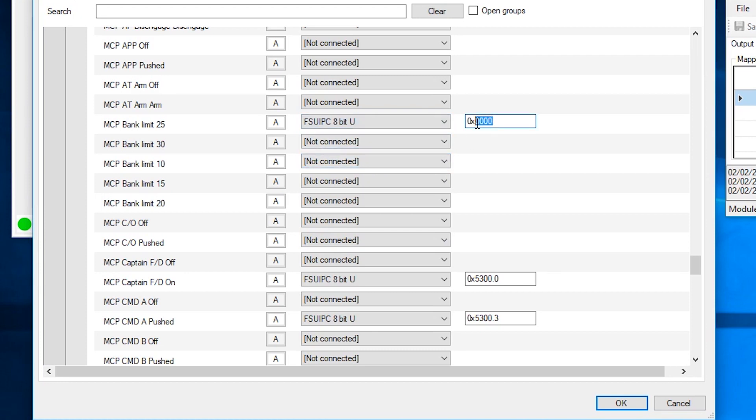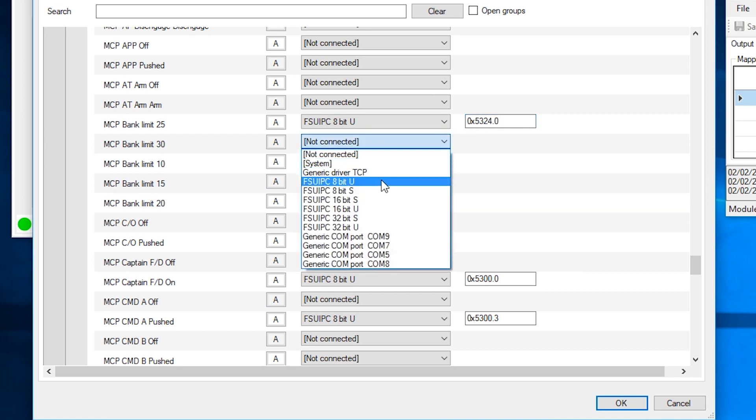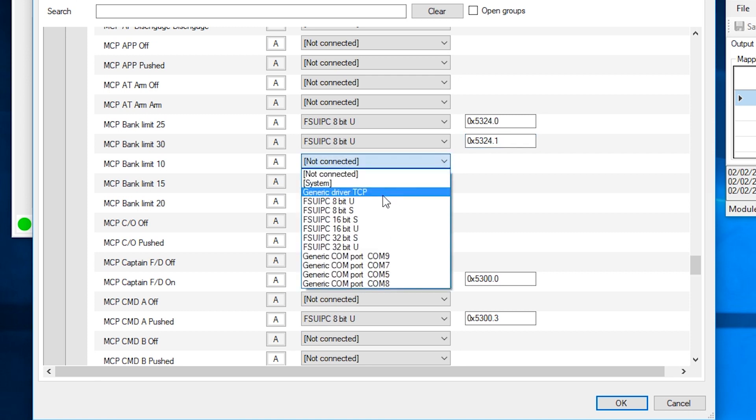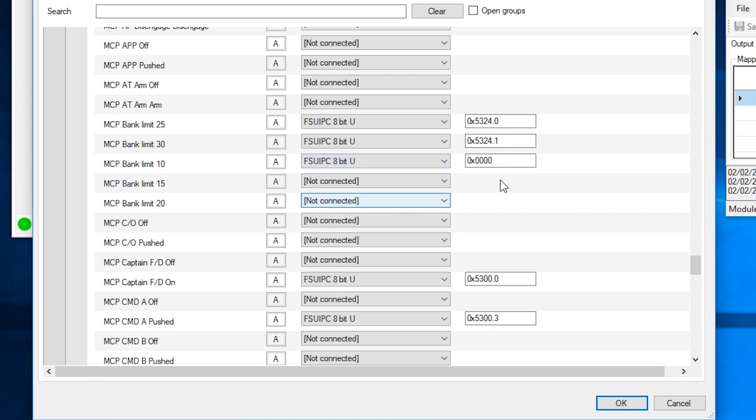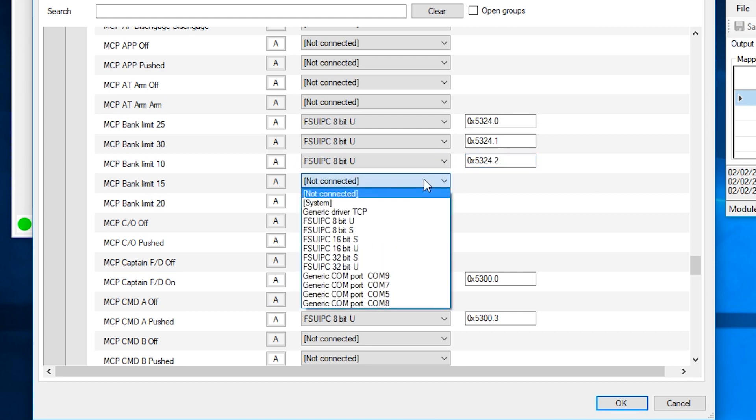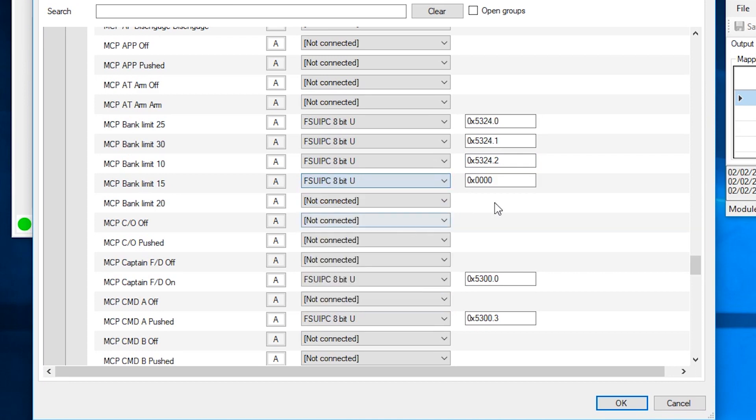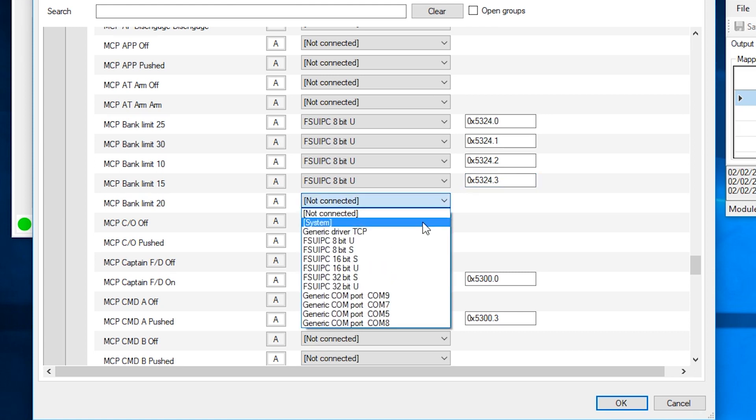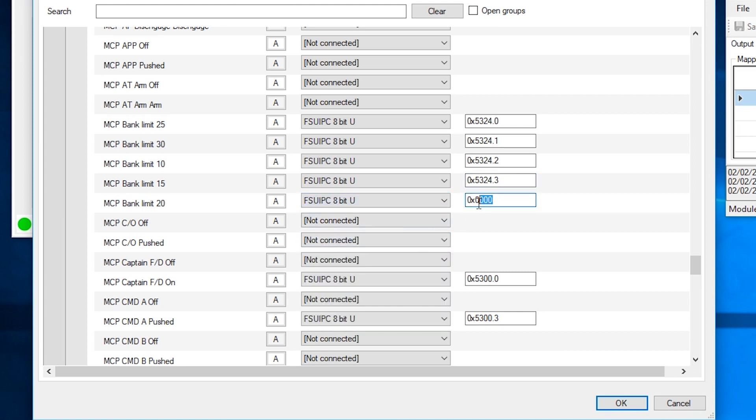And the hex offset is 5324.0 over to the 30 degrees and that's going to be 5324.1. The next one, 5324.2. Three for the next one, sorry, that's 5324.3 for the 15 degrees. And the final one of 20 degrees is 5324.4. Hit OK.